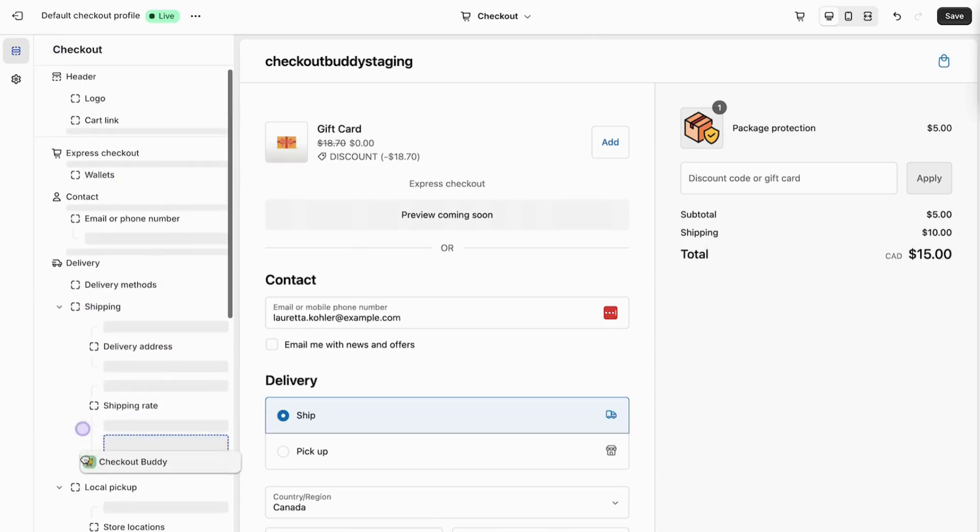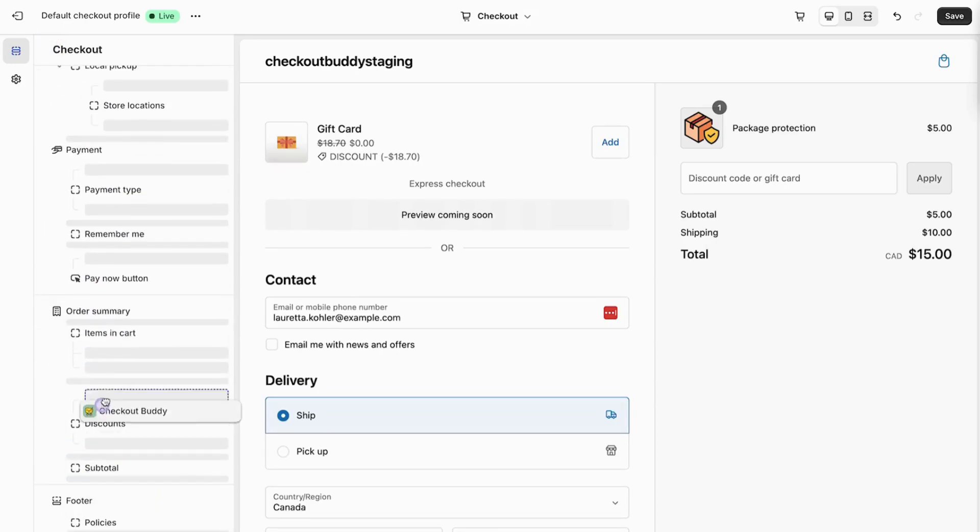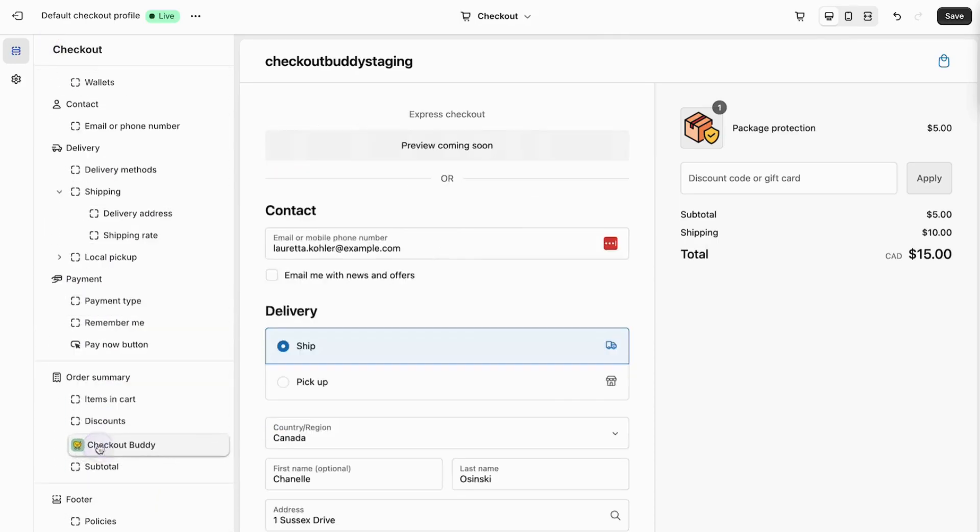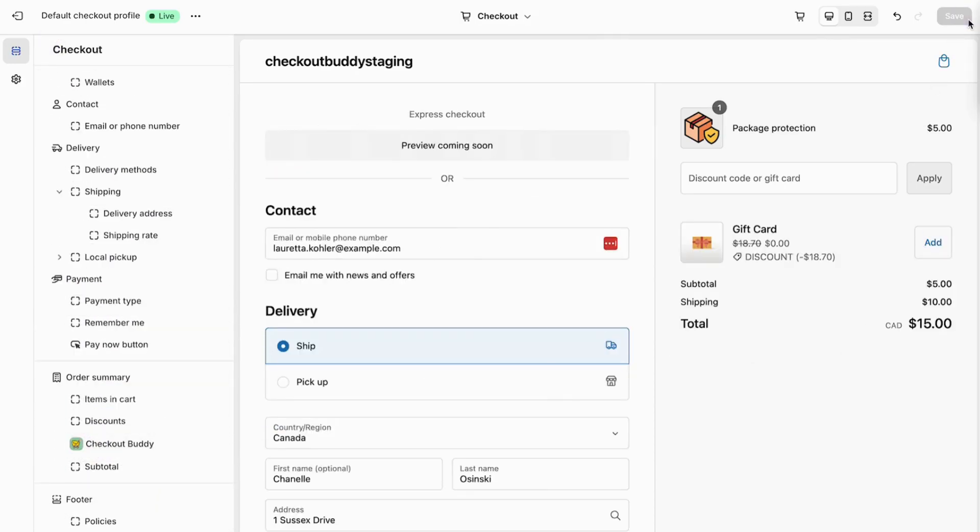Now when we go to checkout, we see the gift and we can add it to our cart. But there's still a few things missing.